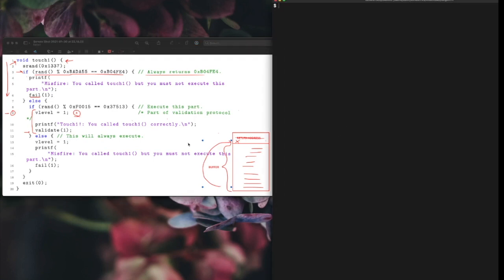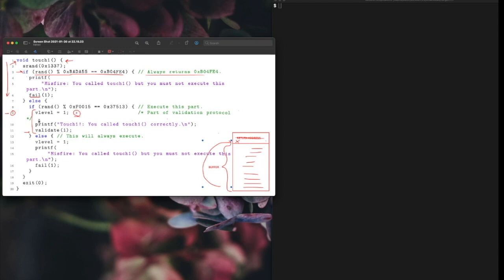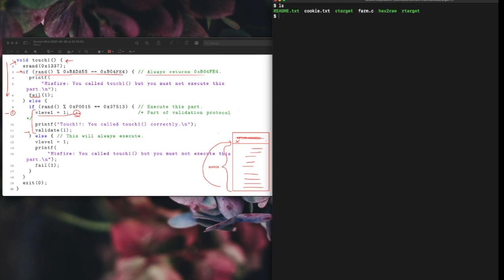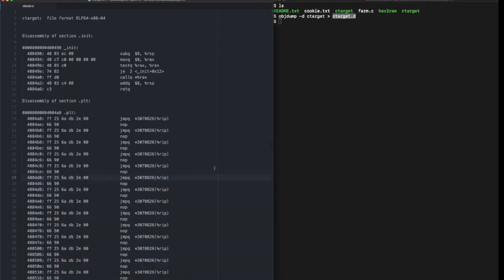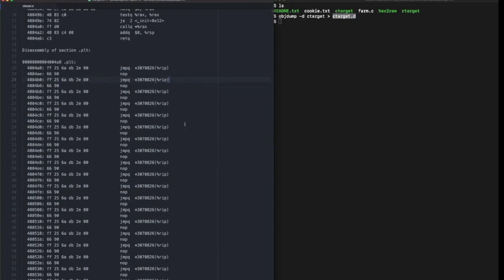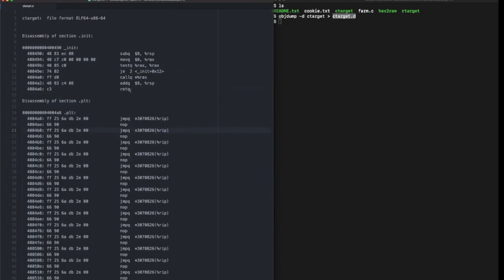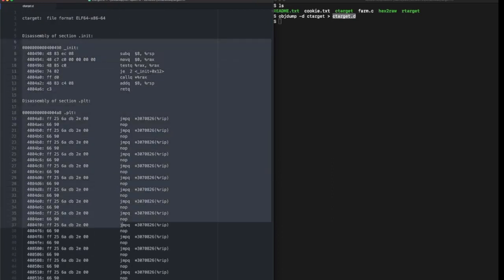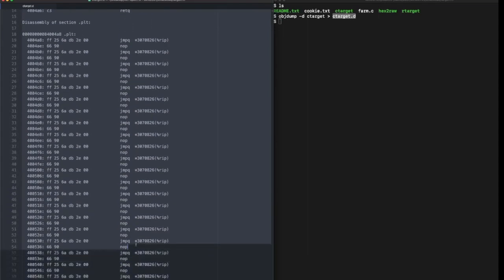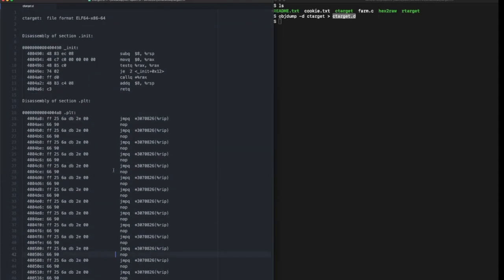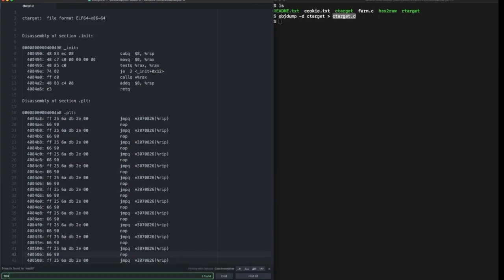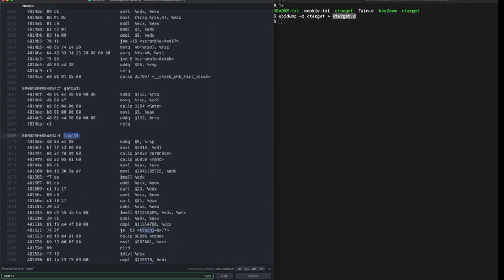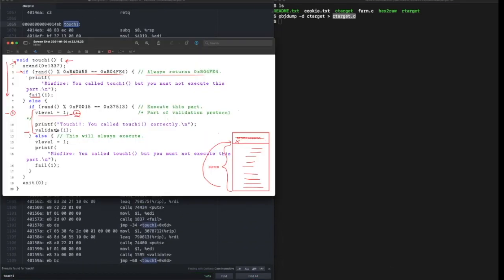Let's get to business. We will first find X which corresponds to v_level equals one. We will dump our C target to a file. This file contains all the assembly code necessary for part one through three. Search for touch_one and you'll find it.